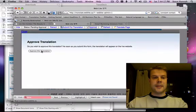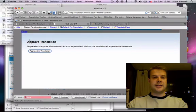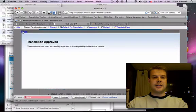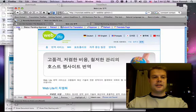So I'll click Approve. Approve this translation. I'll click Close.